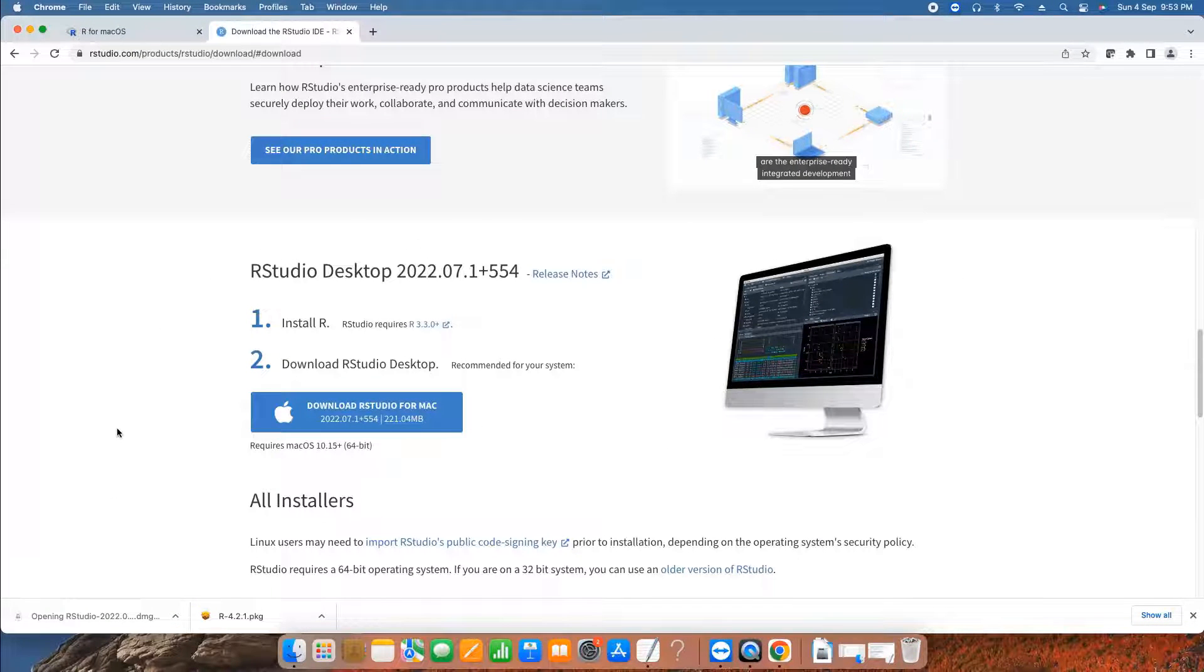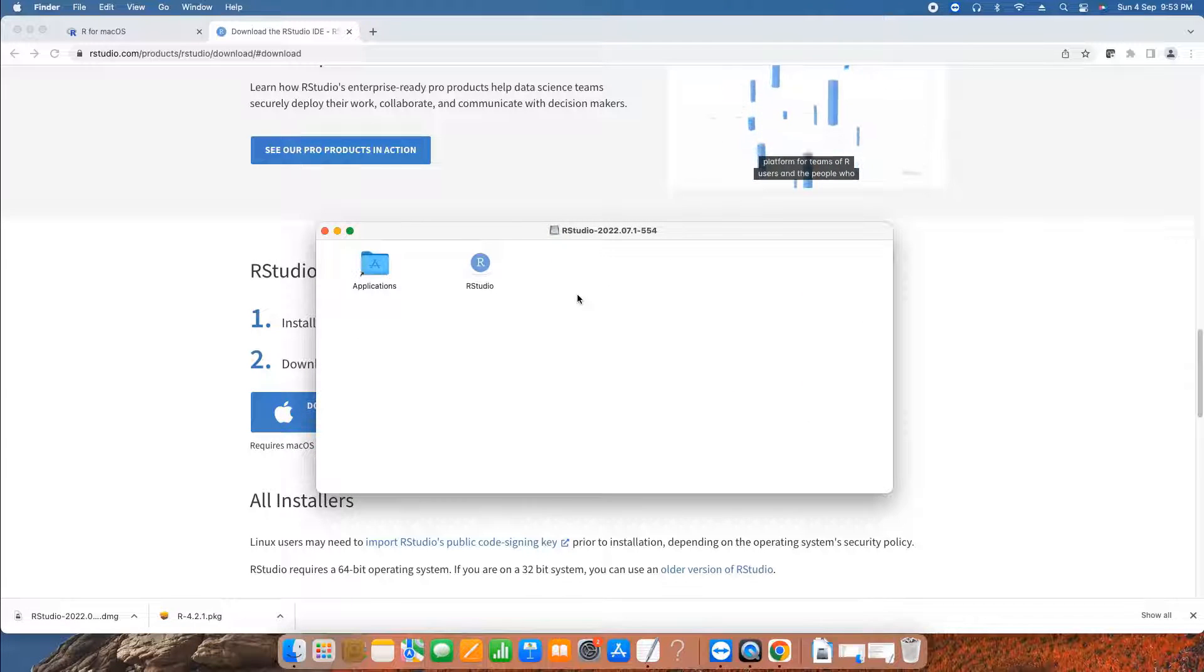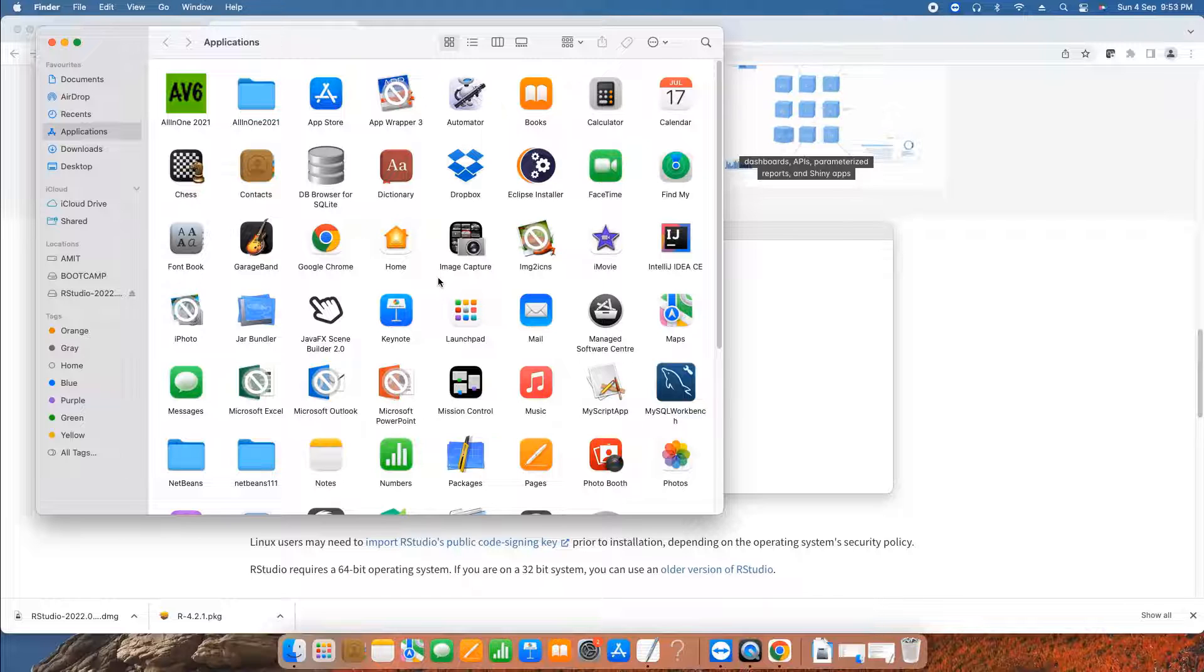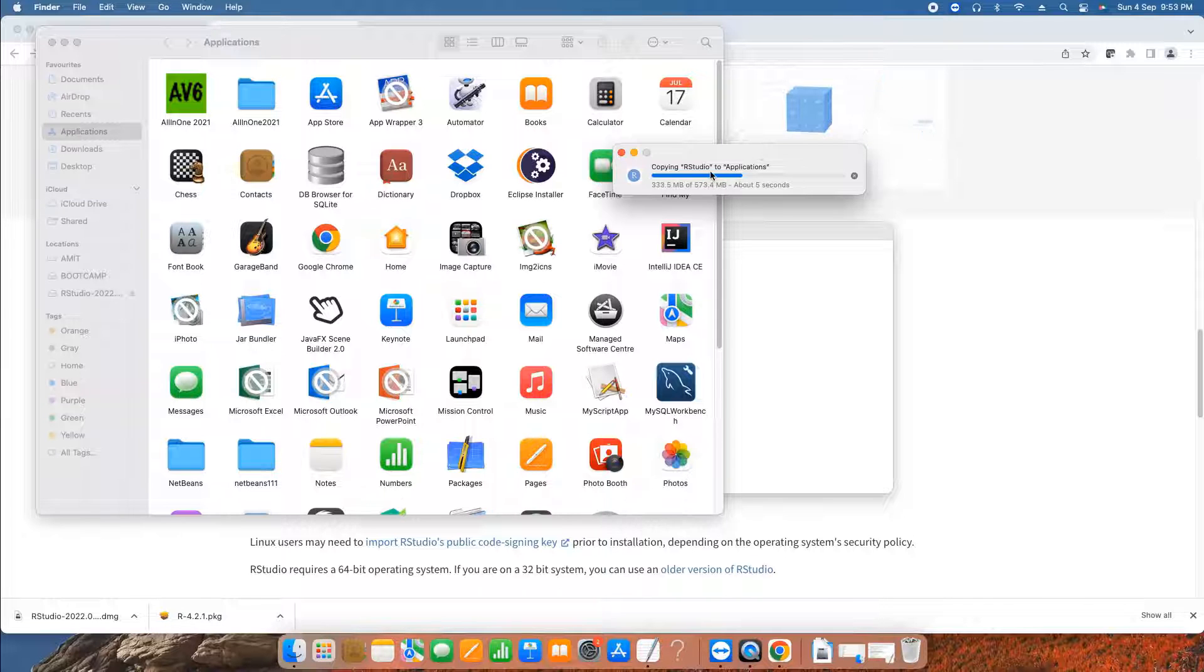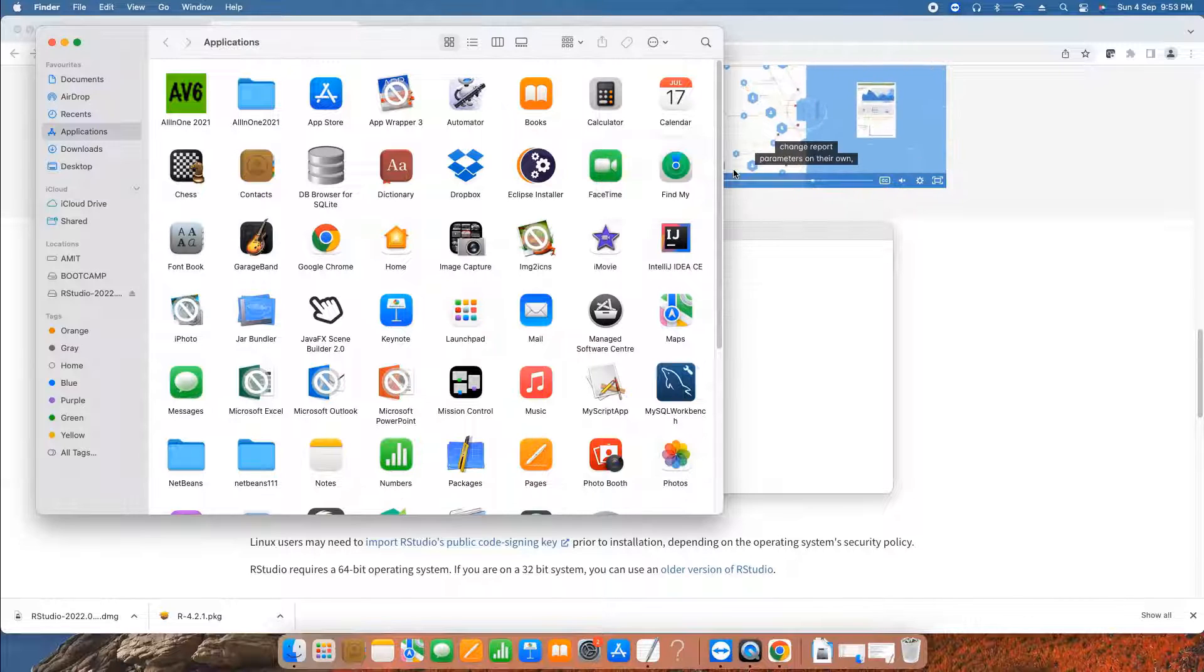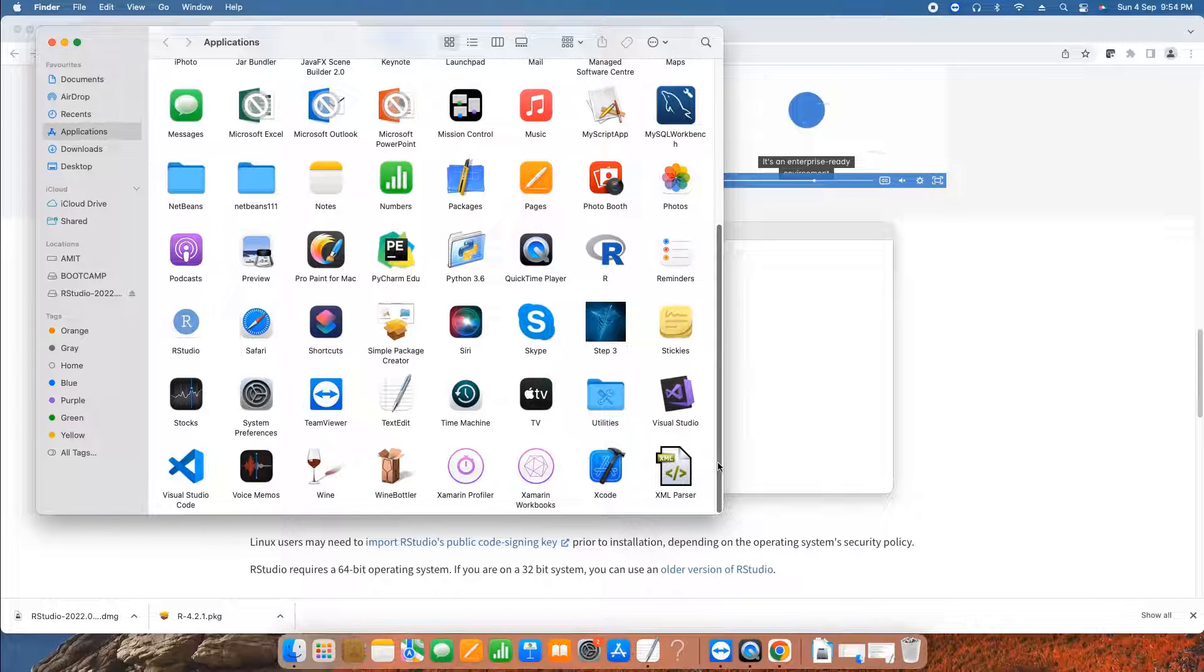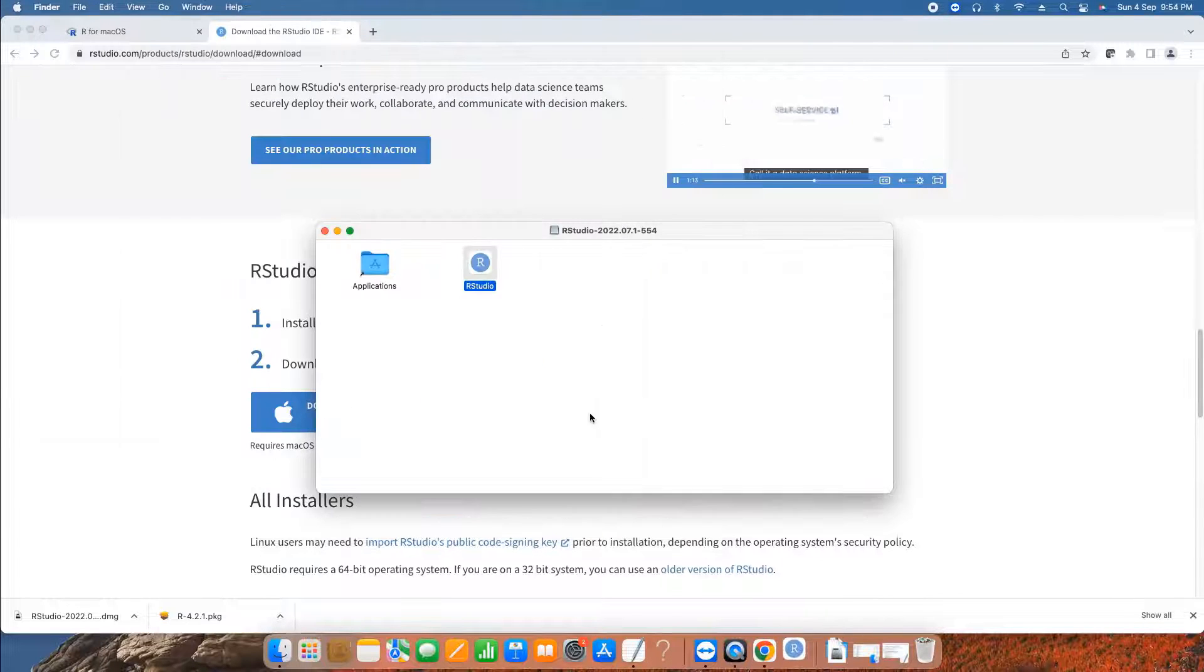Now we have this file, so I am going to open the DMG file. Just click on it and you will see this kind of window. Now if you want to install this R Studio, simply drag and drop this into the applications folder. Soon you will see the progress bar here, and this will not take much time. You will see your R Studio now present in applications folder. Simply do the double click to launch it.